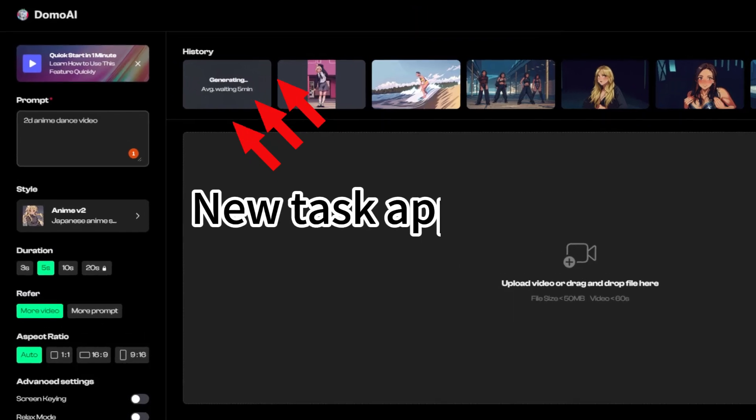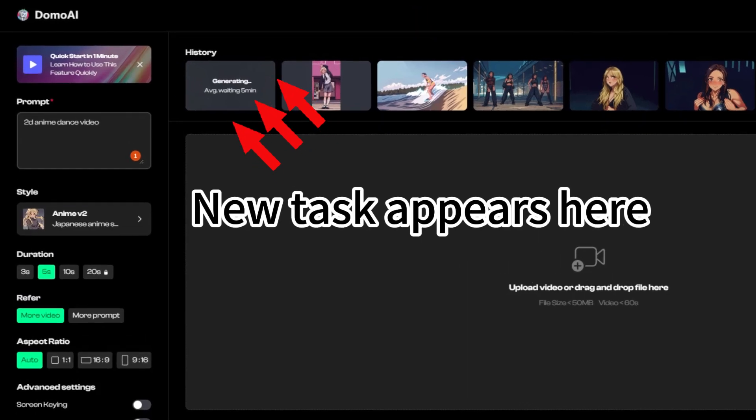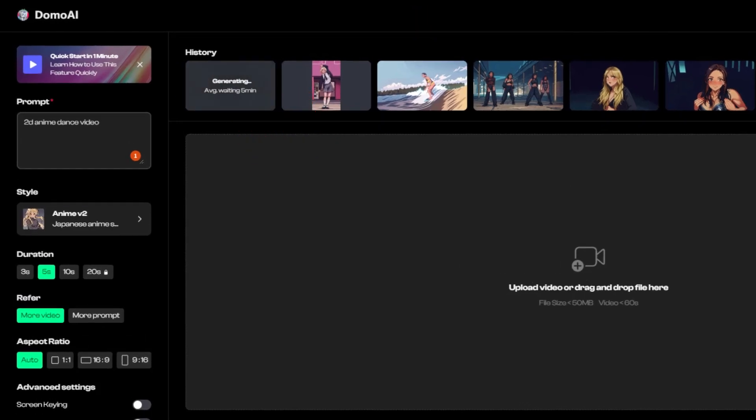Then a new task will appear at the top of the page. After processing is completed, you can view and download.